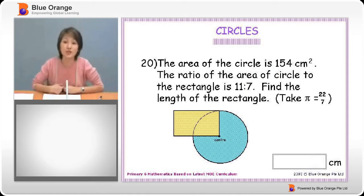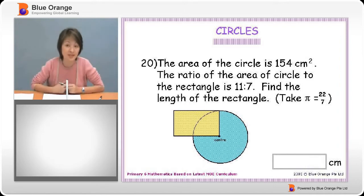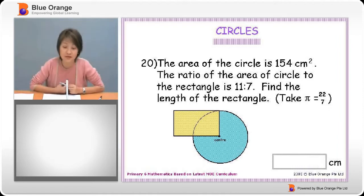Question 20. The area of the circle is 154 square centimetres. The ratio of the area of the circle to the rectangle is 11 to 7. Find the length of the rectangle.